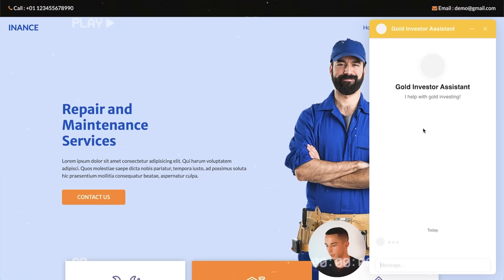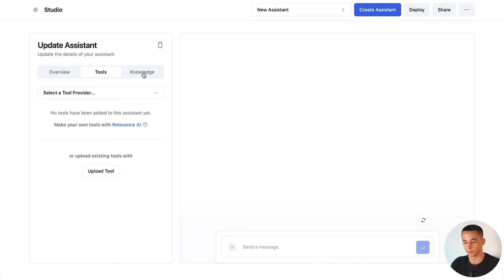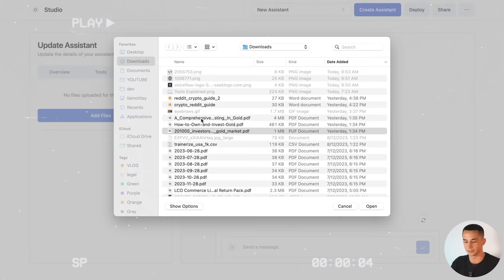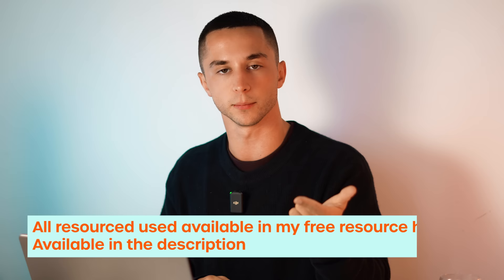In this video I'll be creating a gold investing assistant that has a custom knowledge base of gold investing guides and a real-time gold price tool. When I talk about assistants I always talk about the three ingredients: prompting, knowledge and actions. Prompting is going to be telling it that it's an AI assistant for helping with gold investing. Then we have some knowledge based documents for gold investing. And then we have a tool that gets the real-time gold price for us.